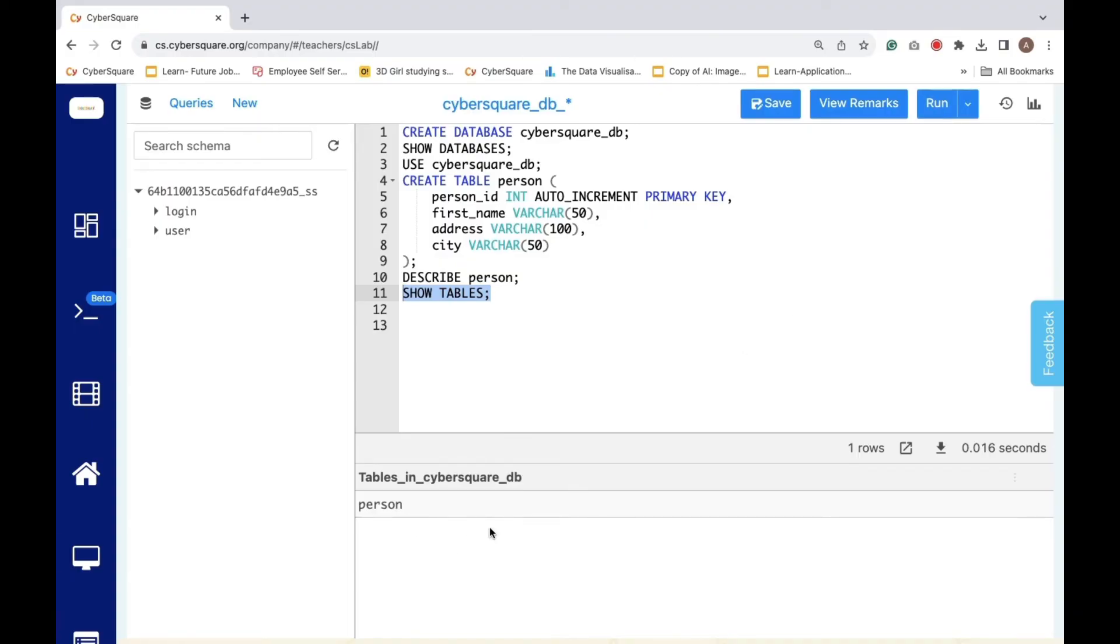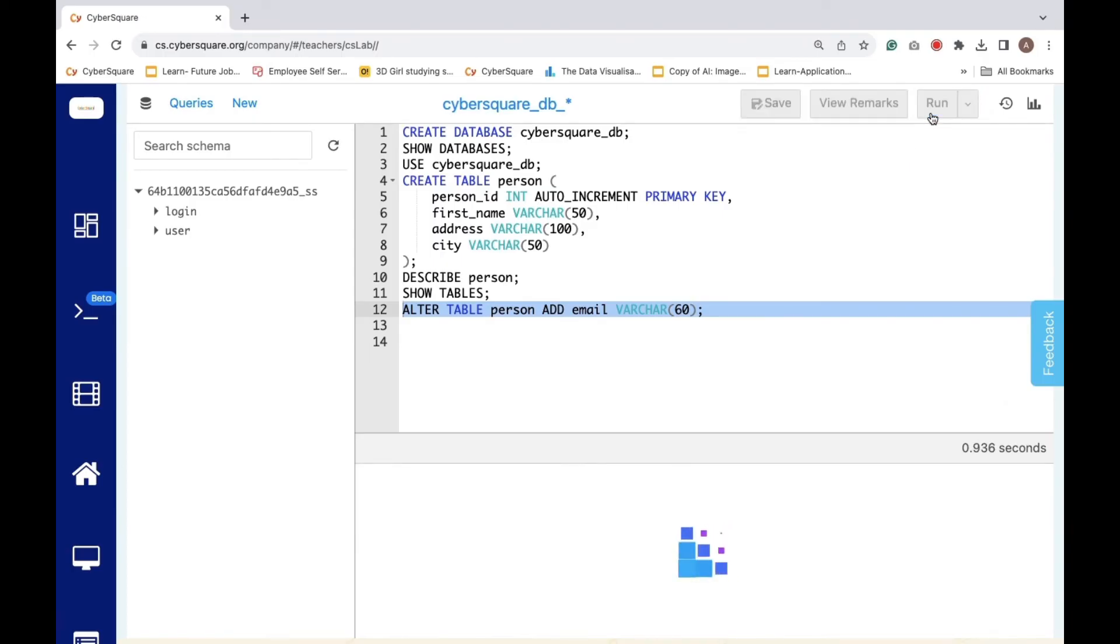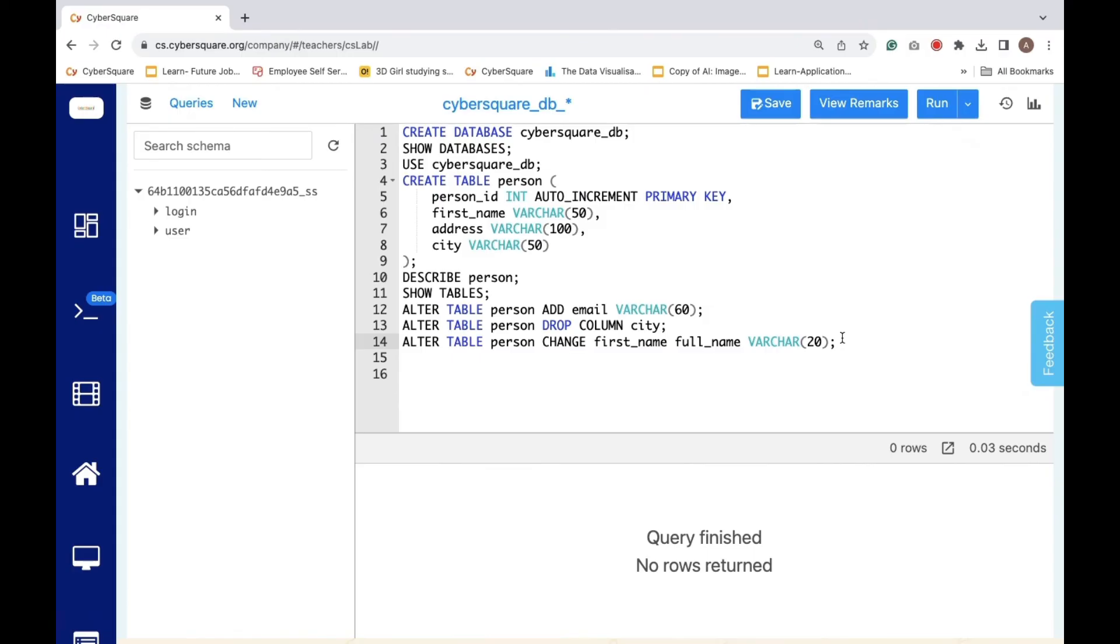If we want to add a new column called email to the person table to store email addresses, we use the ALTER TABLE person ADD email command. To remove the city column from the person table, we execute ALTER TABLE person DROP COLUMN city. If we wish to modify the first_name column in the person table, changing its name to full_name and adjusting its data type to VARCHAR(20), we use the ALTER TABLE person CHANGE command.